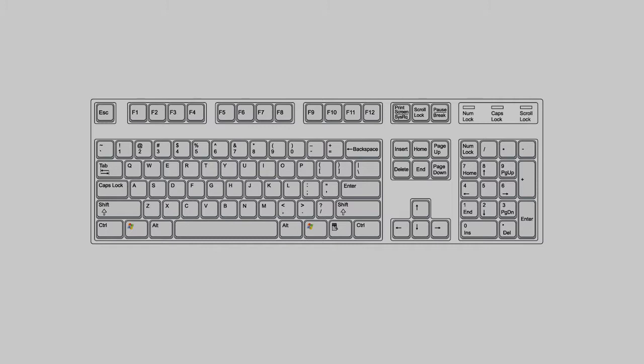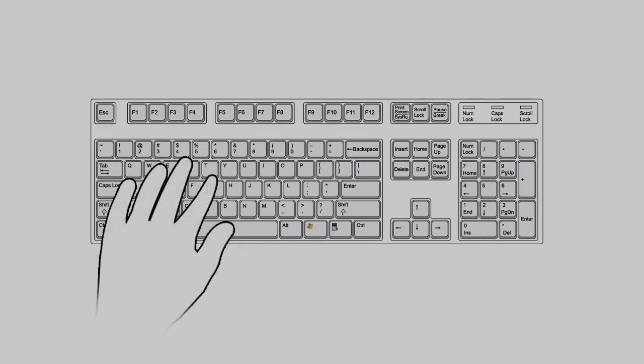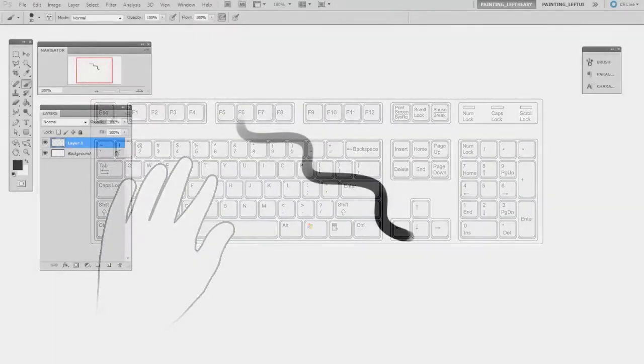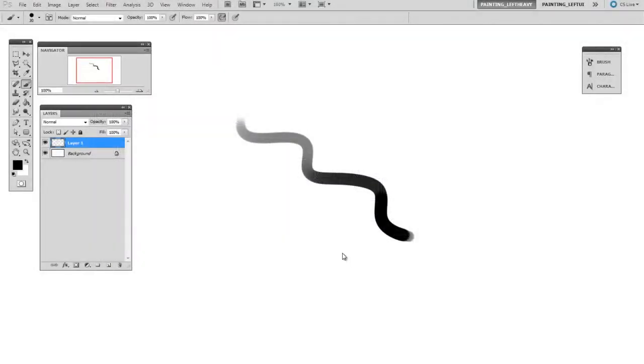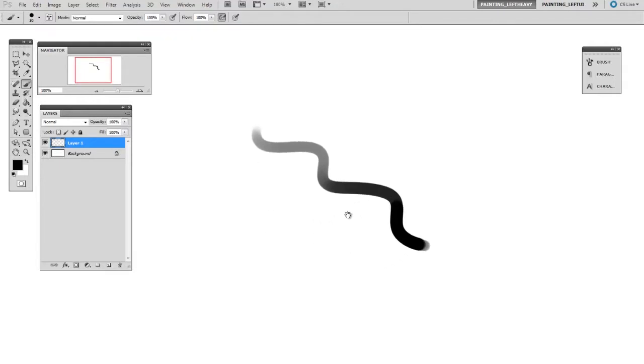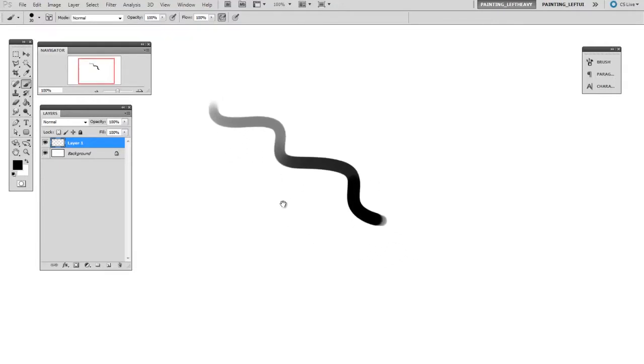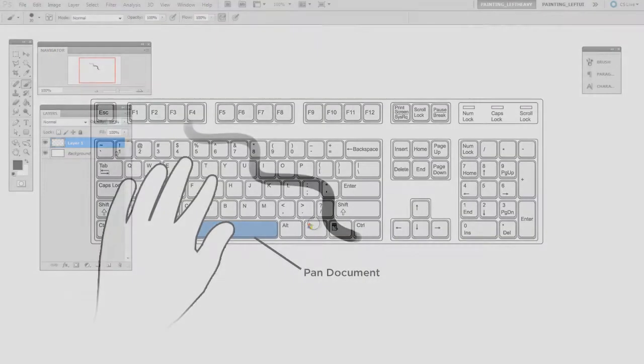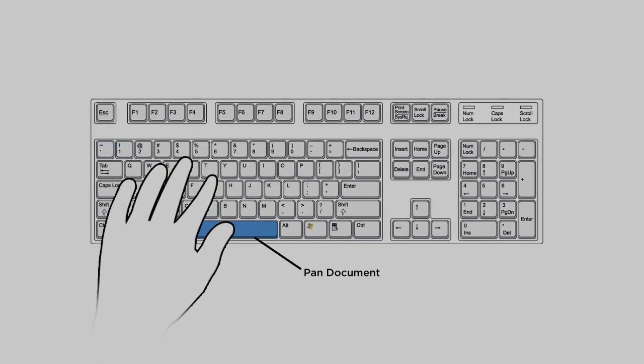For me, they're things relating to the brush tool. So I'm panning the document—that's the spacebar—I'm switching between brush and eraser, and I certainly don't want to go back to the menu for that. So I have two hotkeys: one to be brush and one to switch back to eraser.